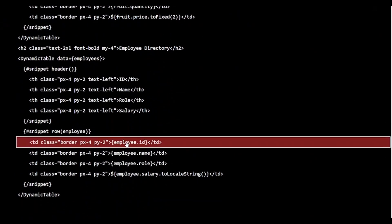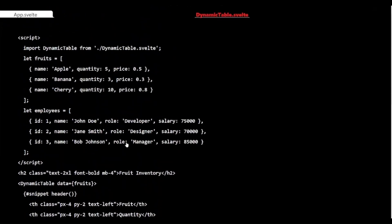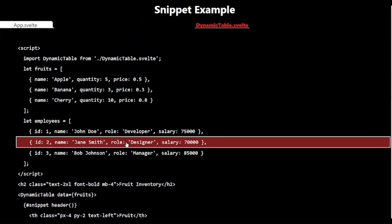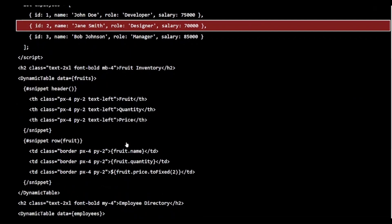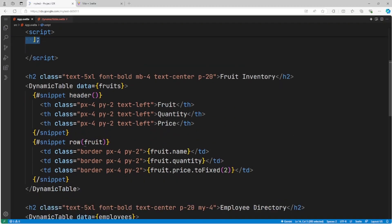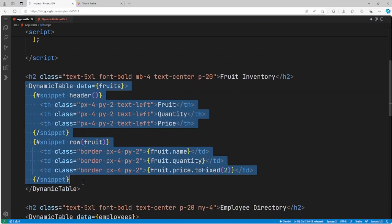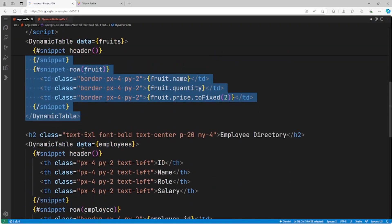All without modifying the dynamictable component itself. Let's run this code in VS Code and see the result.